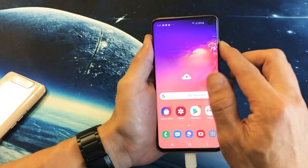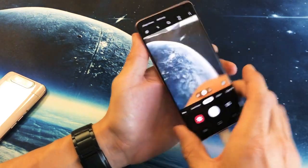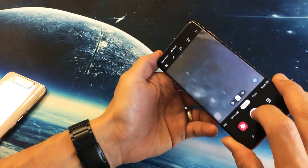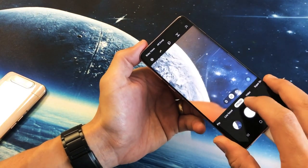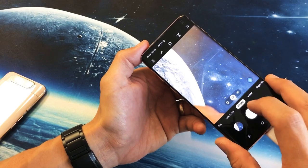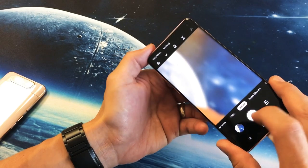Let me do this really quick. Let me go ahead and take a couple photos here, and I'm going to go ahead and take a video, and then I'm going to delete these.